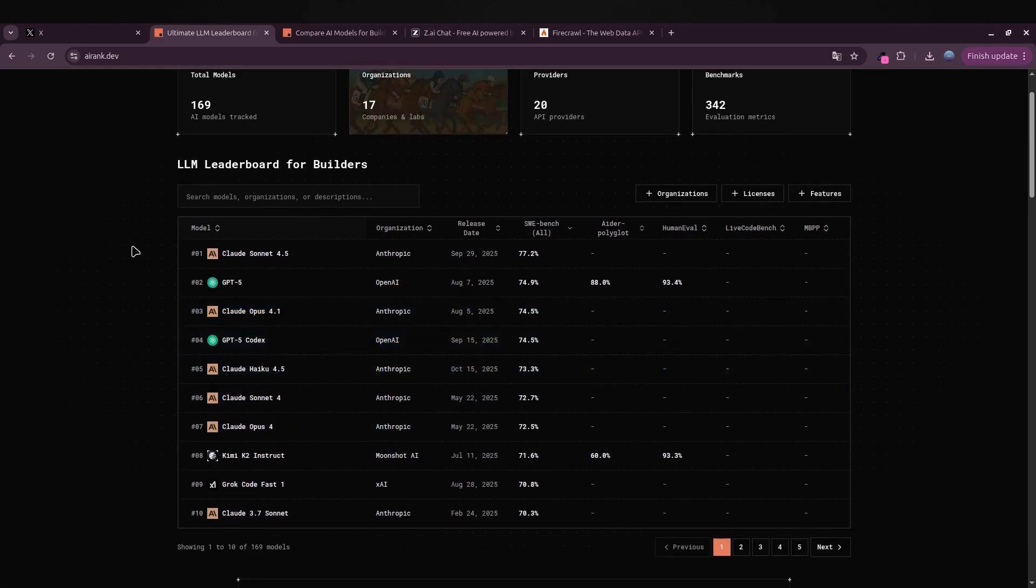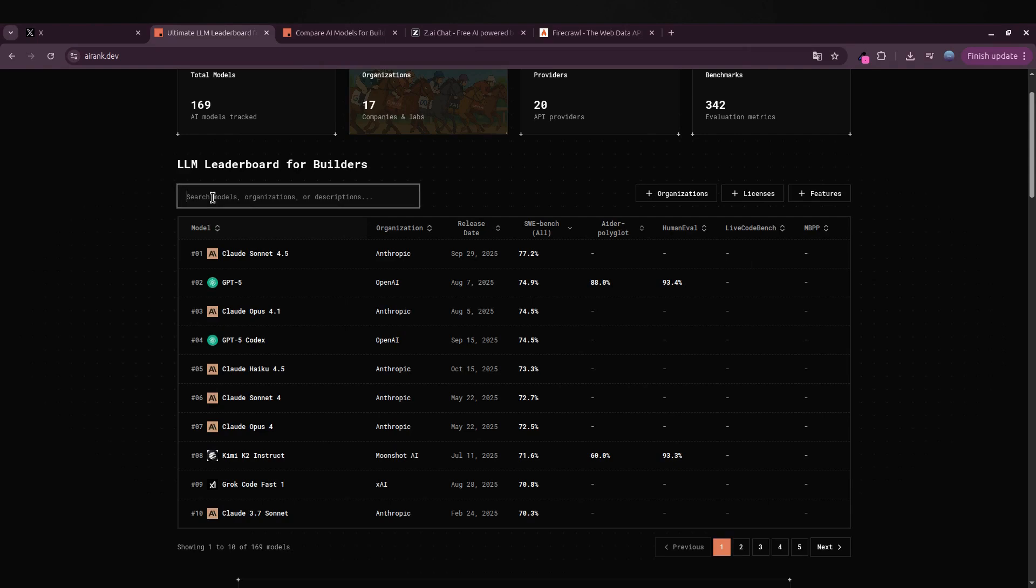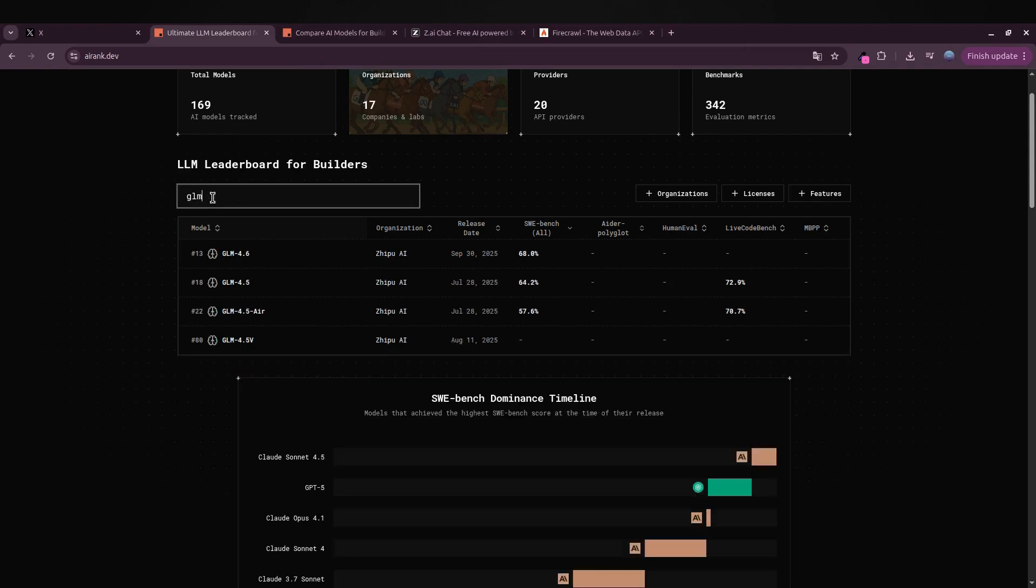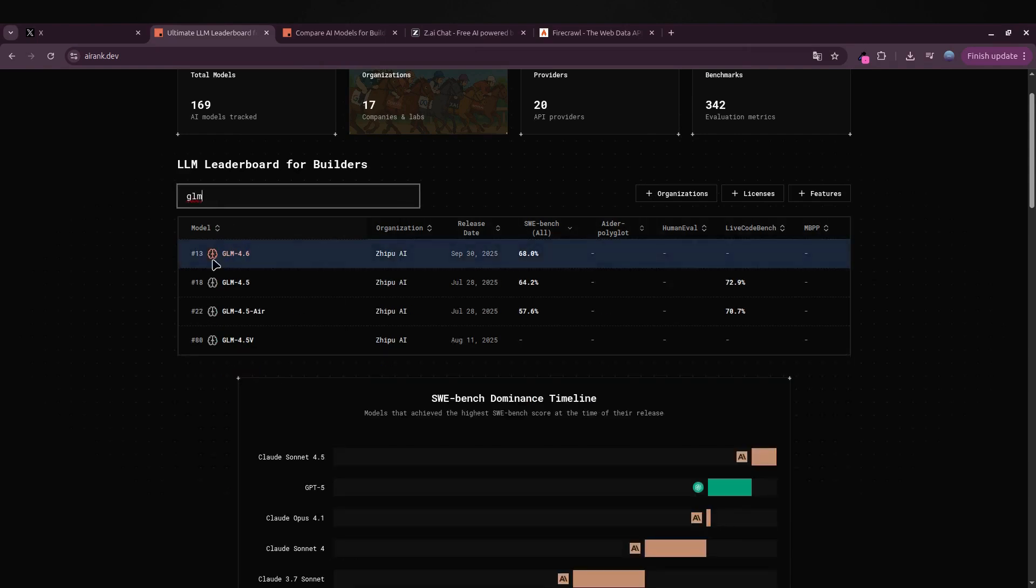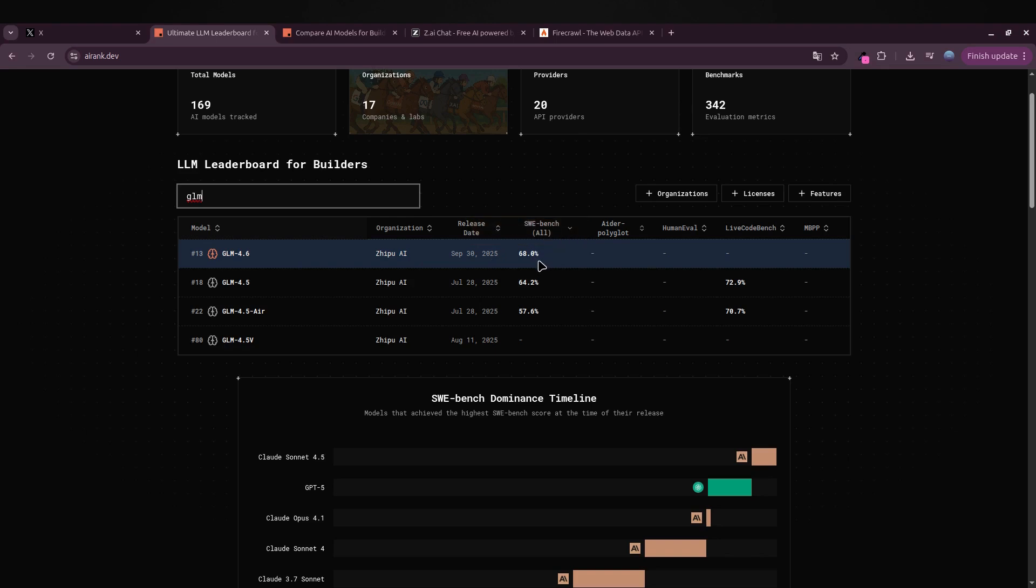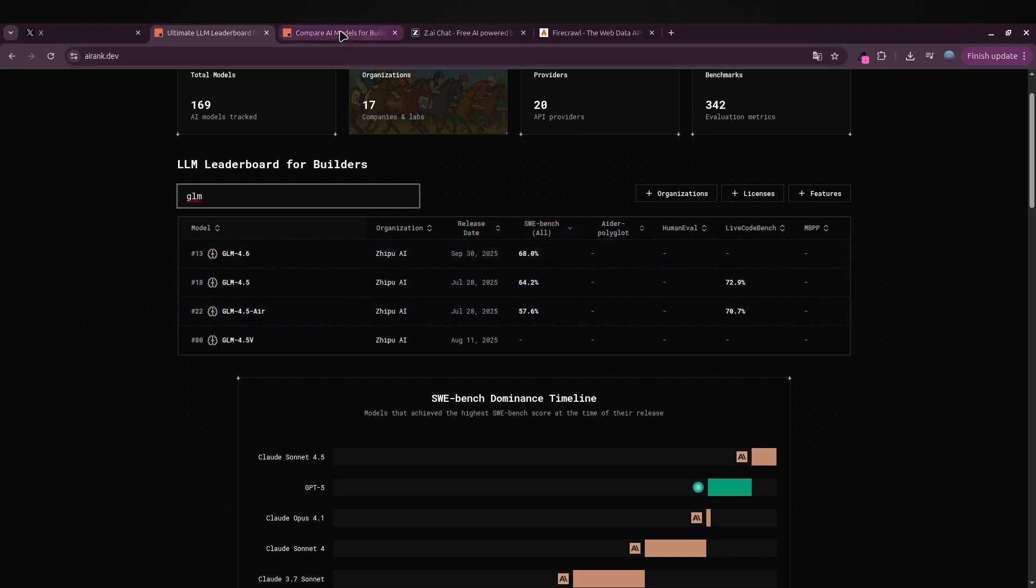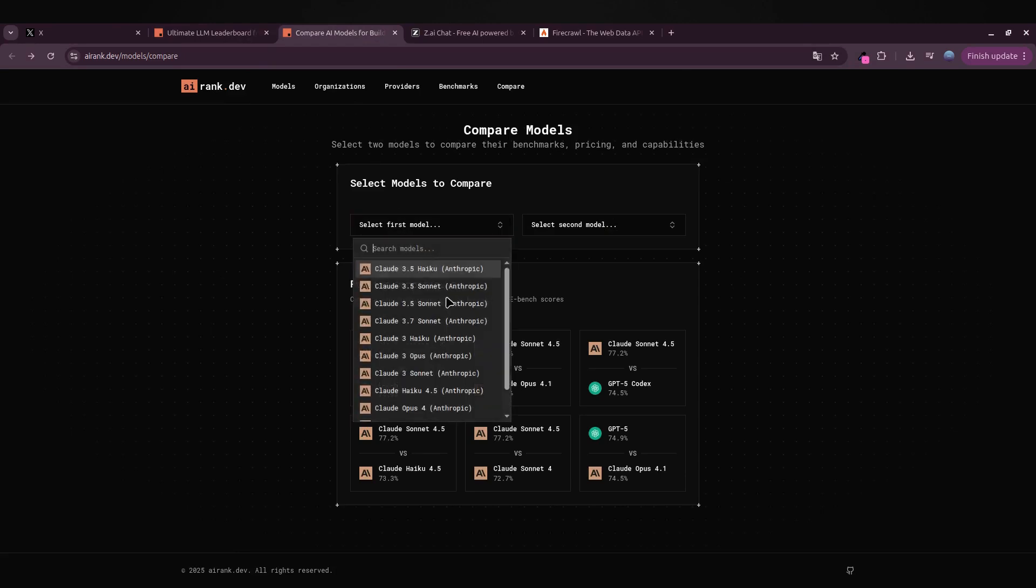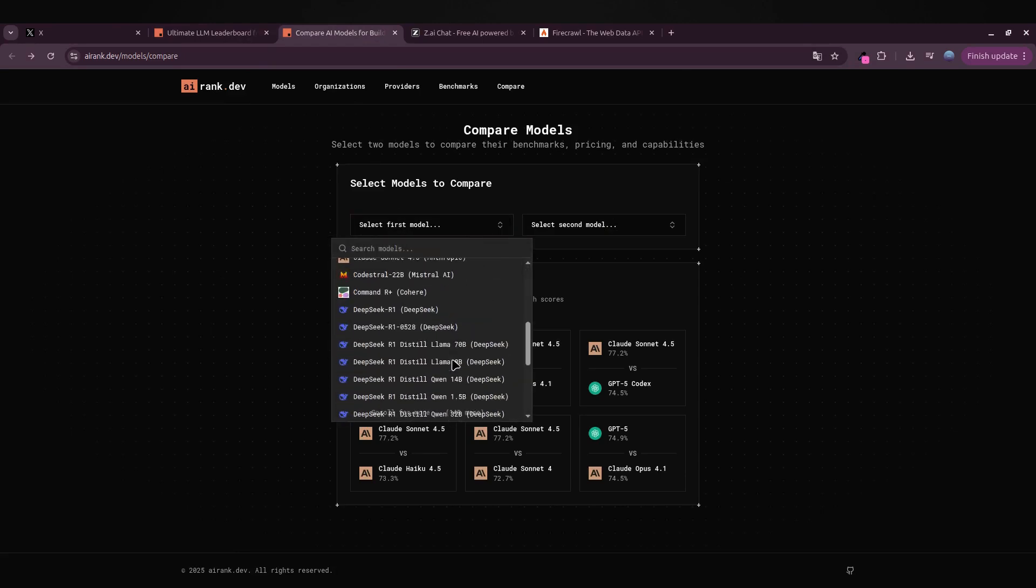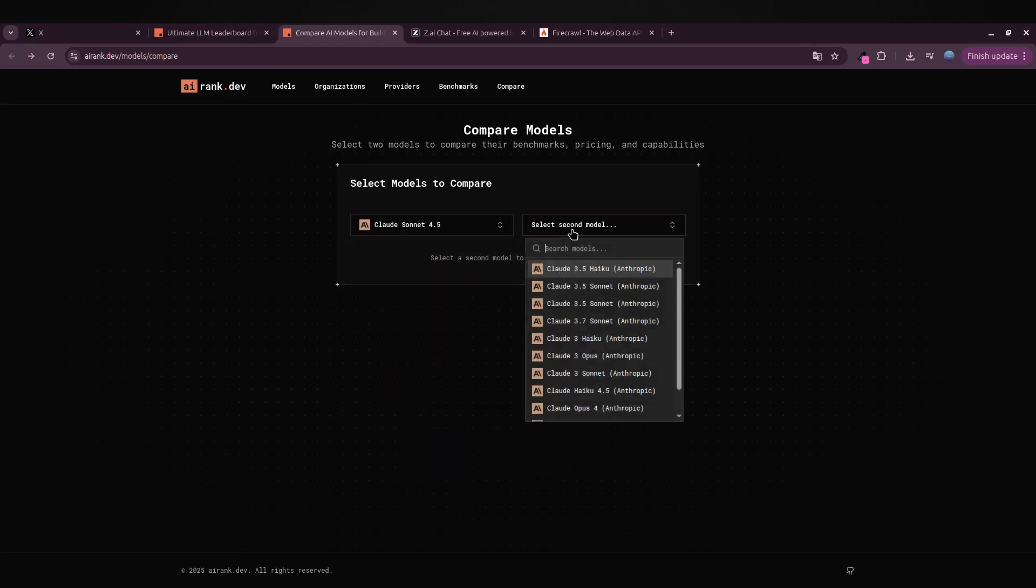Here's where it gets interesting: GLM 4.6 currently sits around 13th place with an SWE-bench Verified score of 68%. If you compare that directly with something like Claude 4.5, you'll notice Claude still performs a bit better overall.